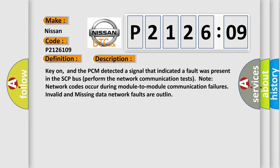Key on, and the PCM detected a signal that indicated a fault was present in the SCP bus. Perform the network communication tests. Note network codes occur during module to module communication failures. Invalid and missing data network faults are outlined.